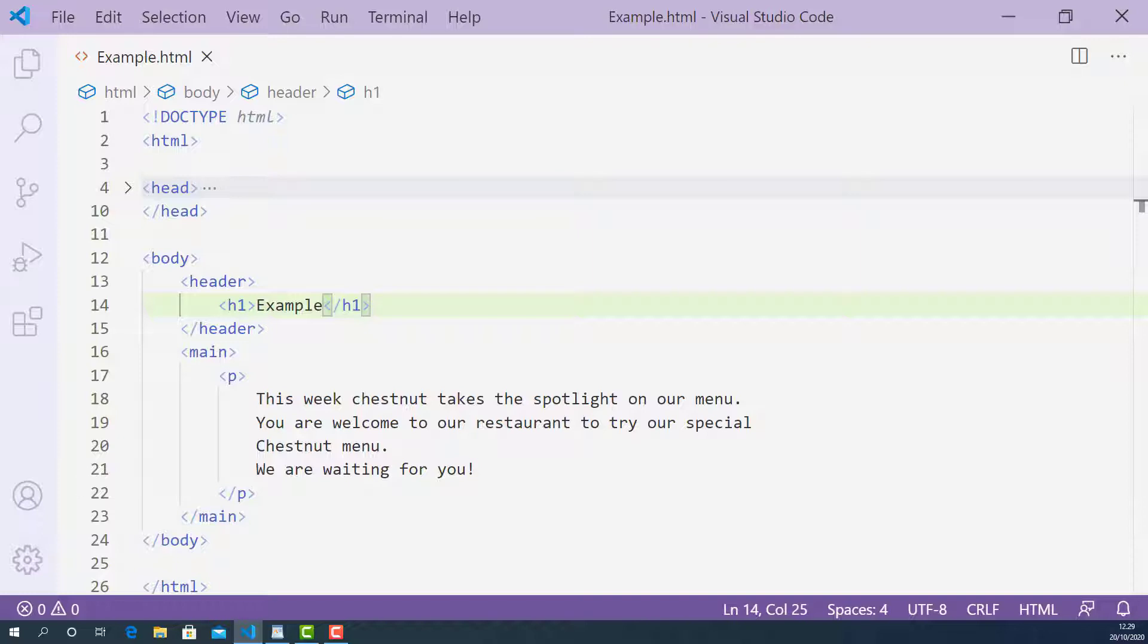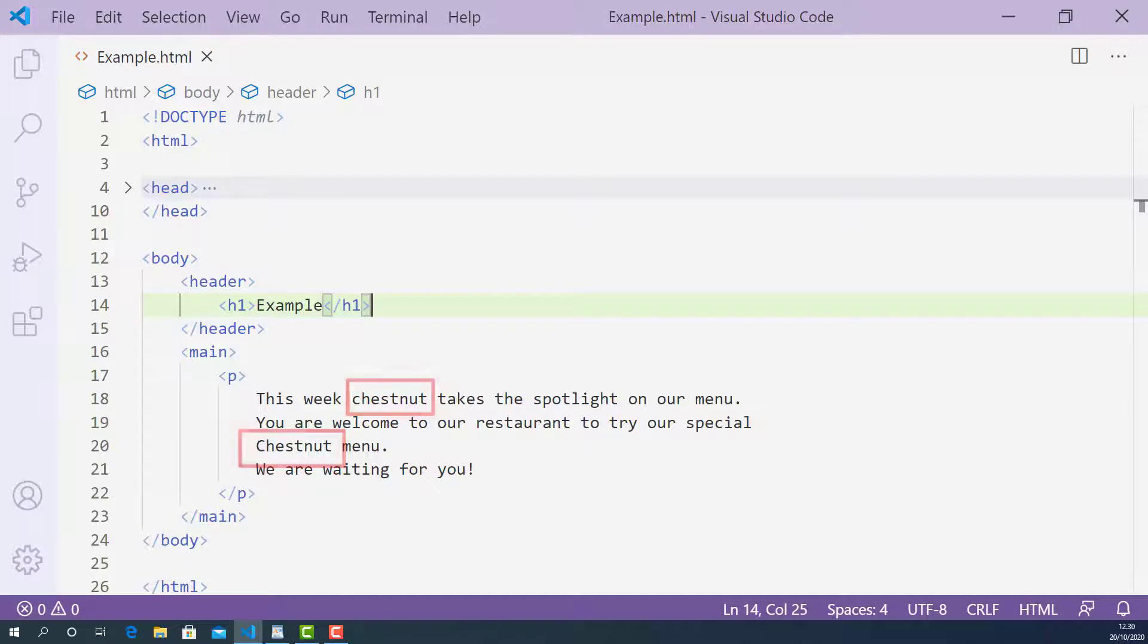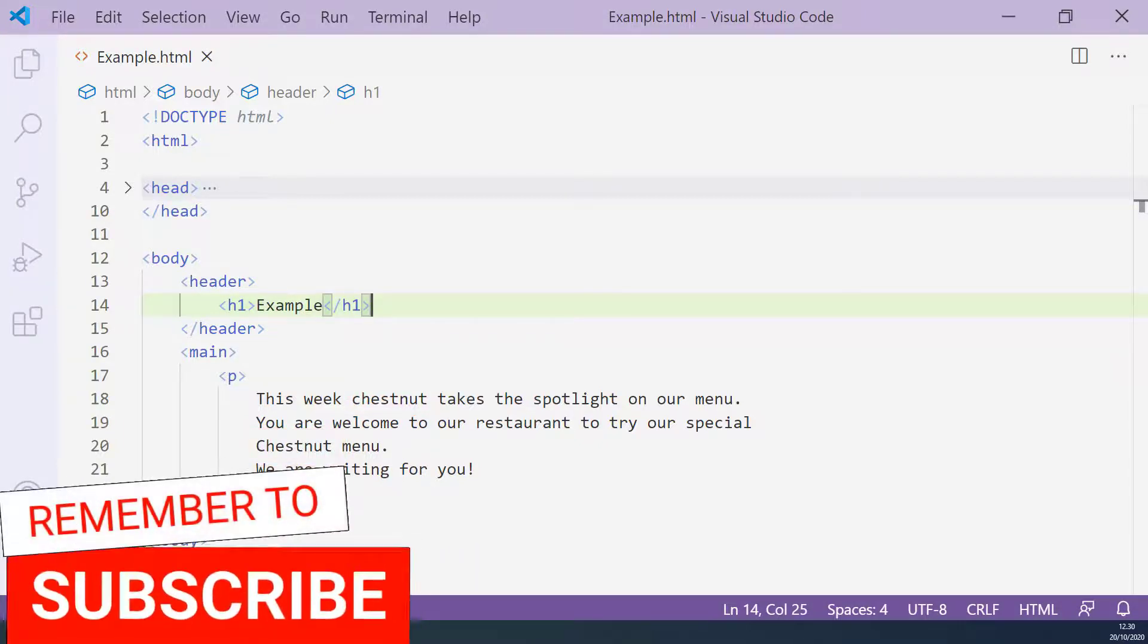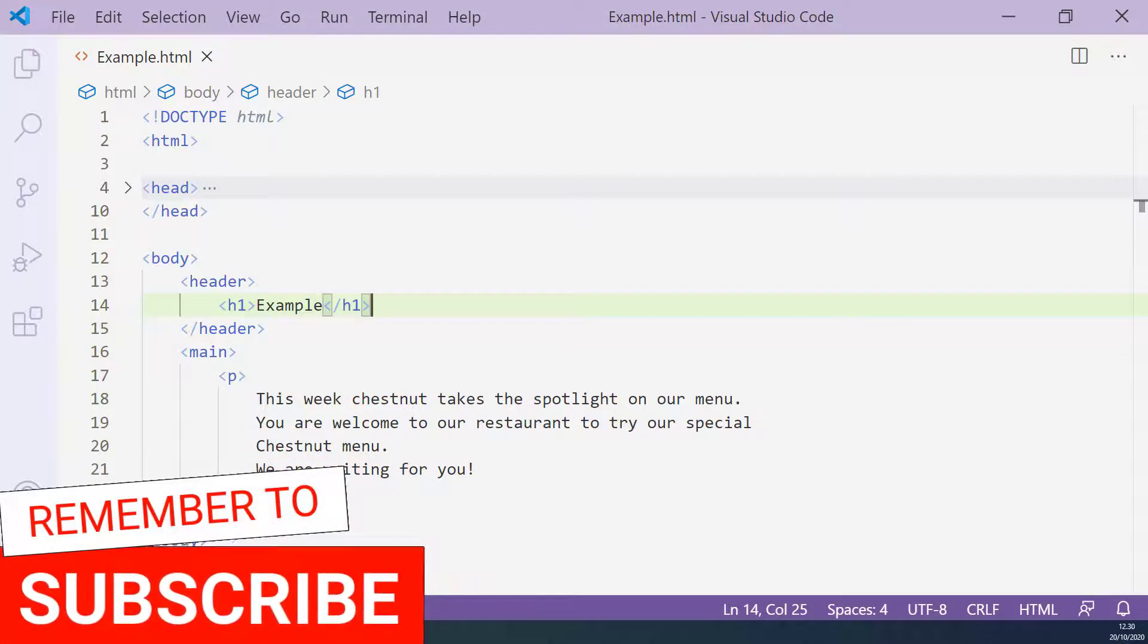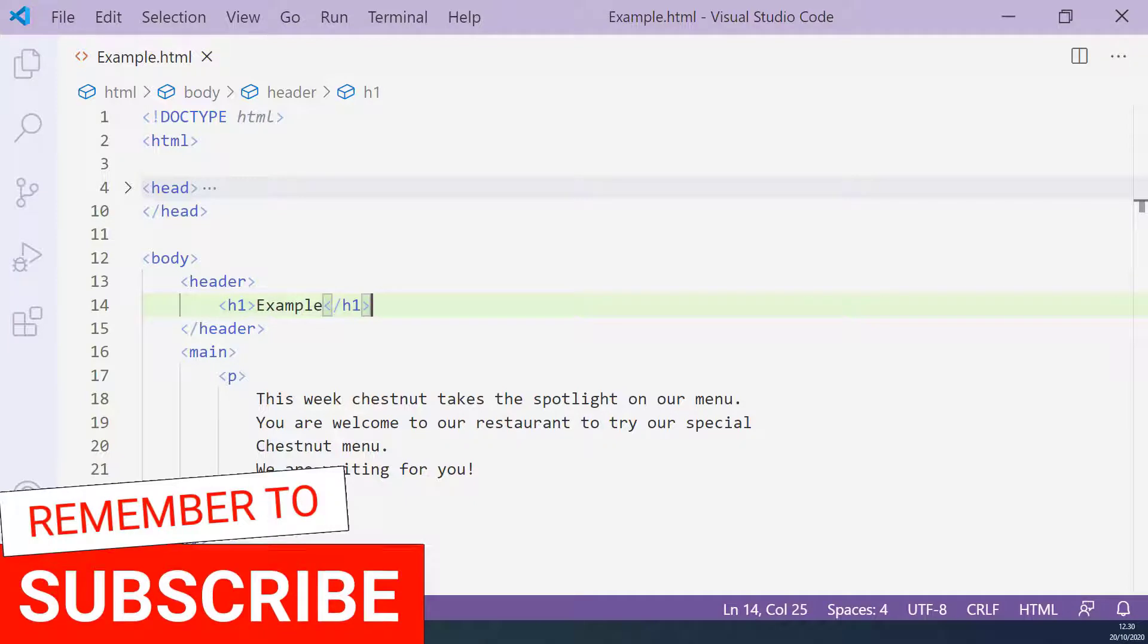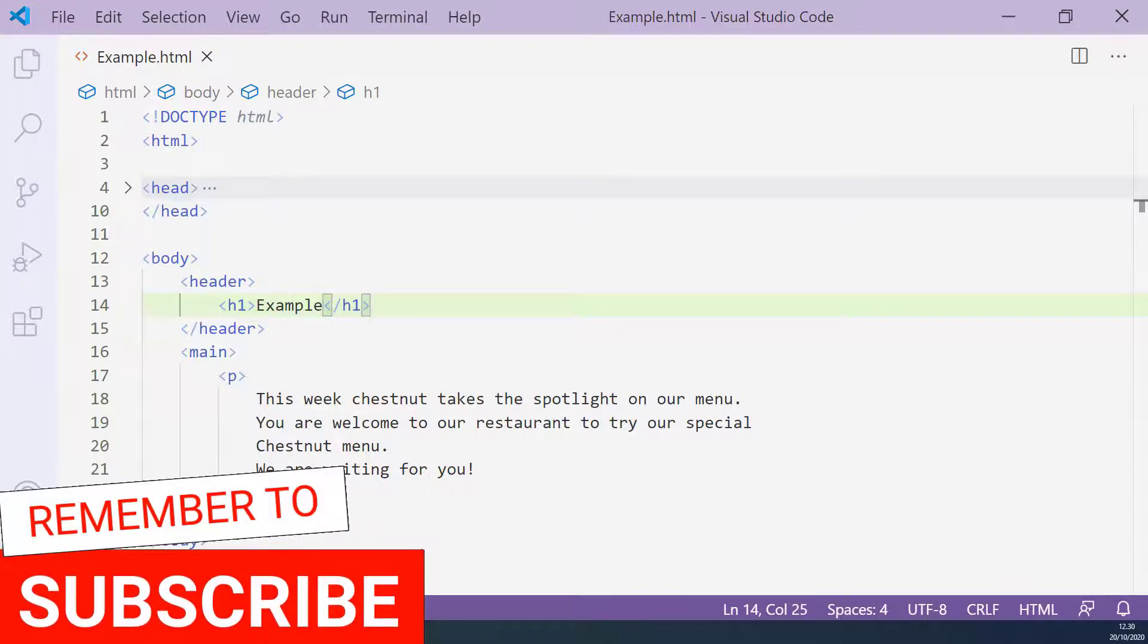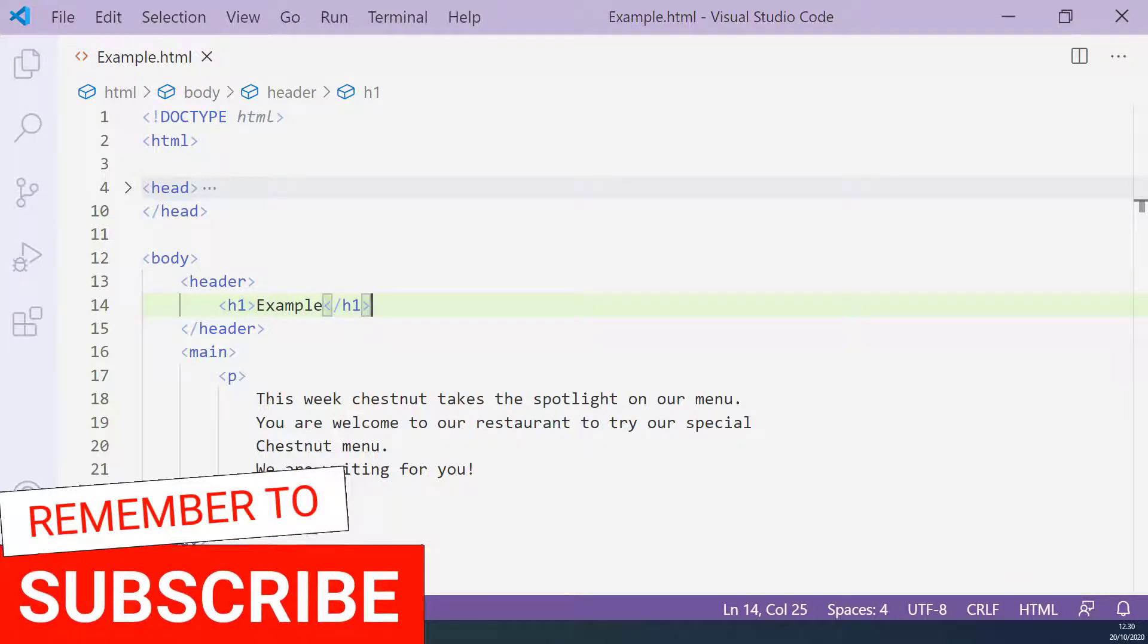Okay, what do you think is the main goal of this menu description? I think the main goal is to bring more attention to the chestnut menu. But currently, everything is marked up as a normal text using paragraph element. So what we can do is to find all the words 'chestnut' and mark them up using B tag. Let's do that.